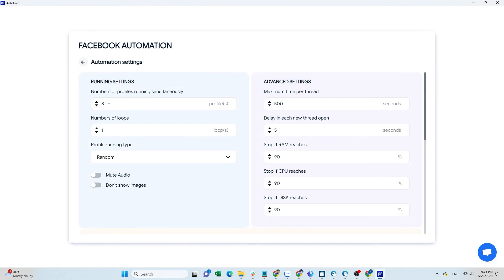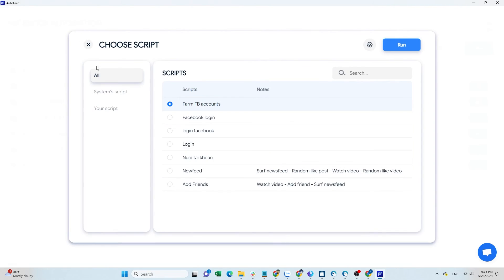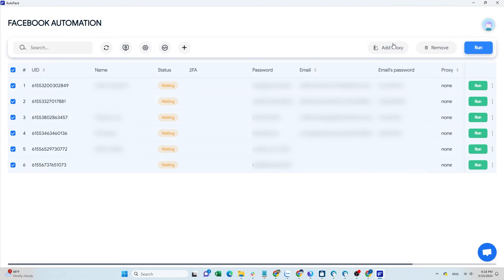My Facebook accounts have been logged in when running the first script. Now I will run the newsfeed script for your reference.